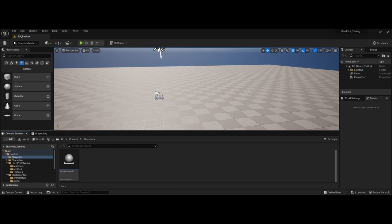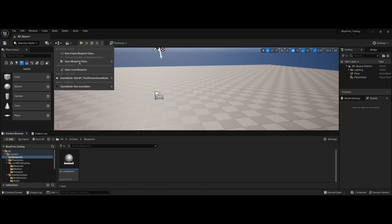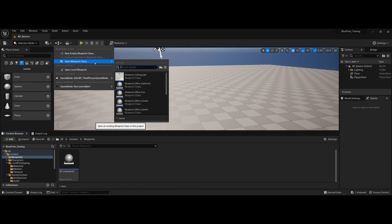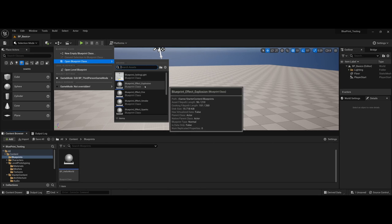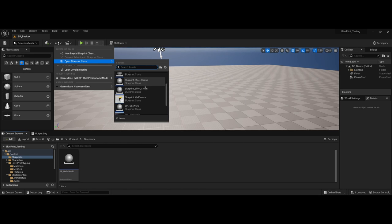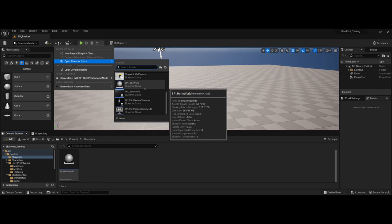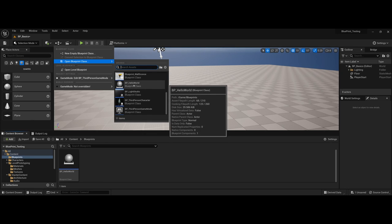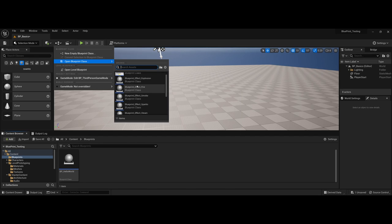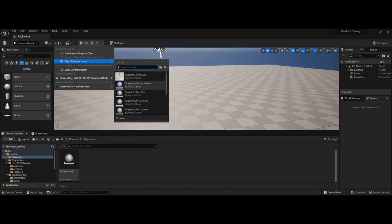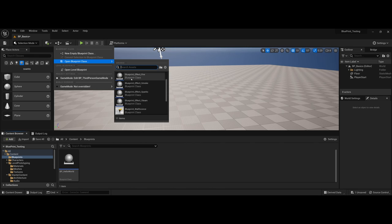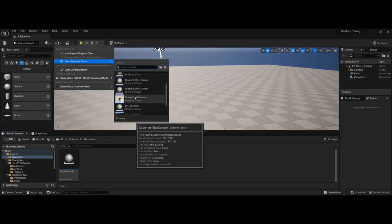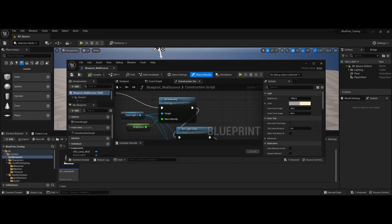From previous videos, if you recall up at the top here under the list of world blueprints available, depending on what type of items or actors you have in your project, it'll depend on how this list looks. You can see there's my hello world that I created, but because I included the starter content, I also have things like the ceiling light, the wall sconce, etc. For instance, if I click on the wall sconce...